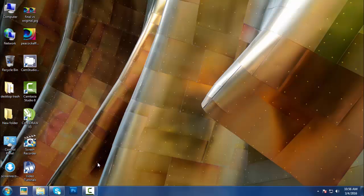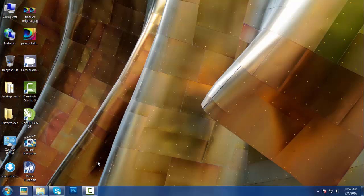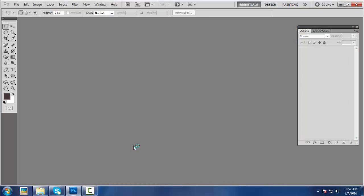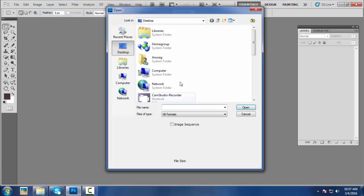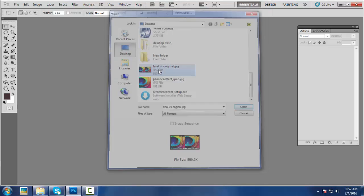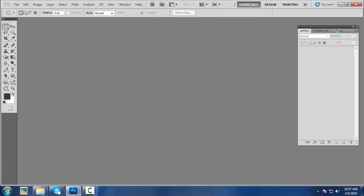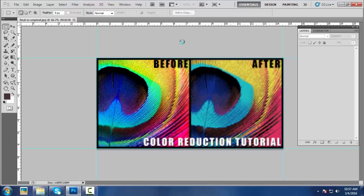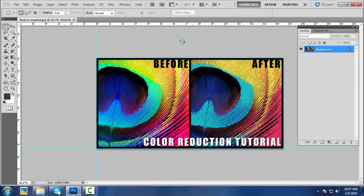Hello everyone, welcome to OnlineDigitalArt.com. Today in this tutorial, we are going to learn the process of color reduction in Photoshop CS5. As you know, color reduction is very important for screen and rotary printing. We will be going through each and every step for color reduction in this video. But before getting started, we will have a quick look at the final image that we are going to create. This is the initial and the final result.